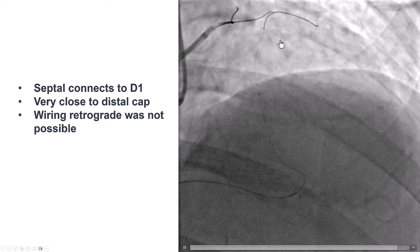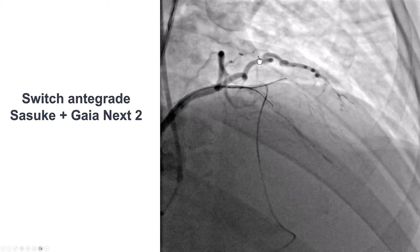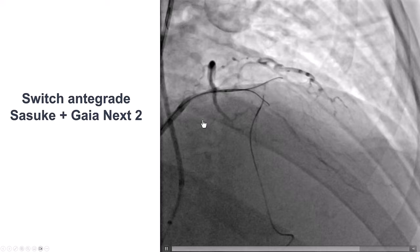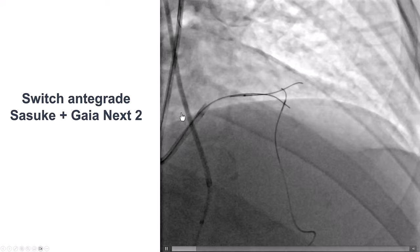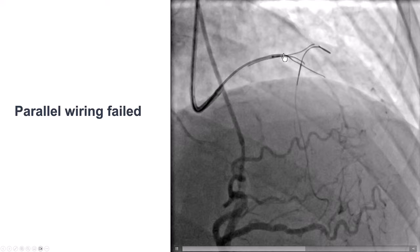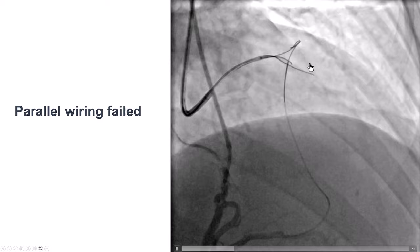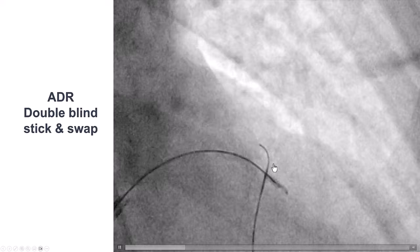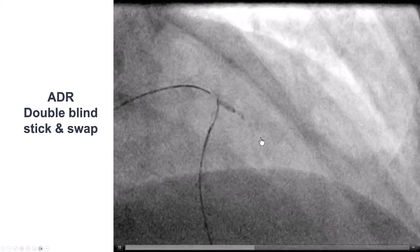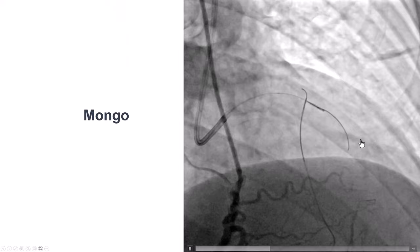Despite all attempts, we could not wire retrograde and come back to the LAD. We left this wire there as a marker, then came back in the antegrade direction. We used a Sasuke dual-lumen microcatheter and a Gaia Next 2 guidewire and tried parallel wiring. The wires seemed to be in the extraplaque space, but we were unable to get into the true lumen. So we decided to change to antegrade dissection re-entry — the double blind stick and swap — poking through both sides of the stingray balloon, then switching to a polymer jacket wire, but this was still in the extraplaque location.